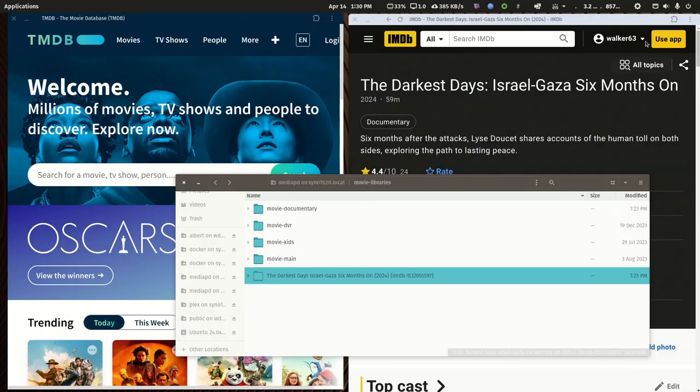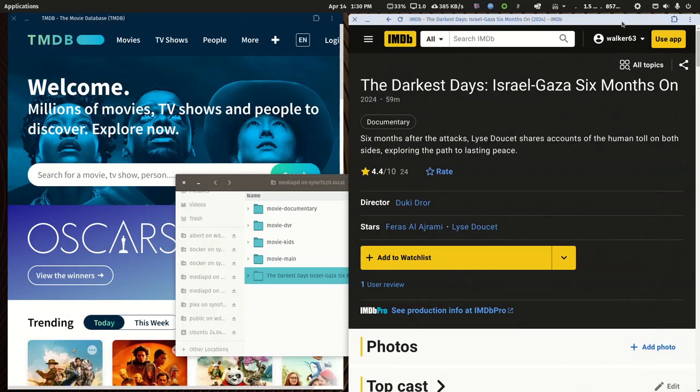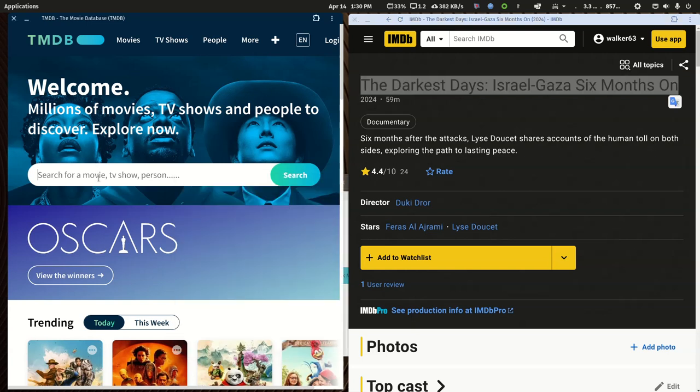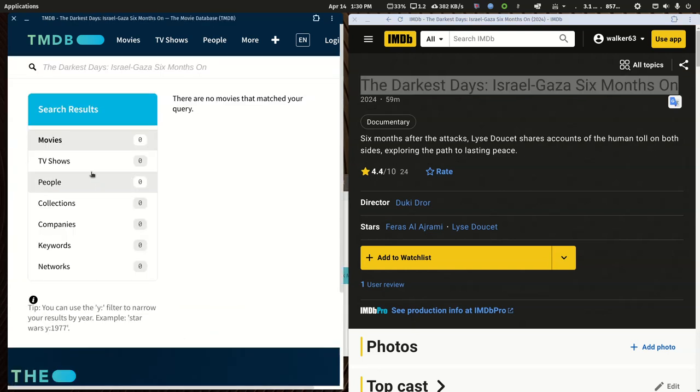So the problem is this documentary is listed at IMDB but not at the movie database. There's nothing here. It may be down the road at some point but right now there's nothing.